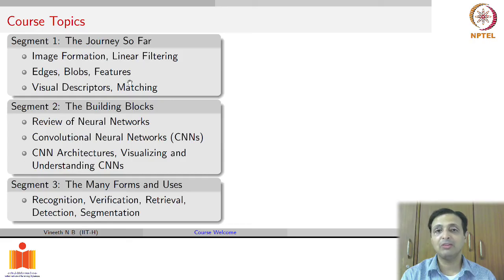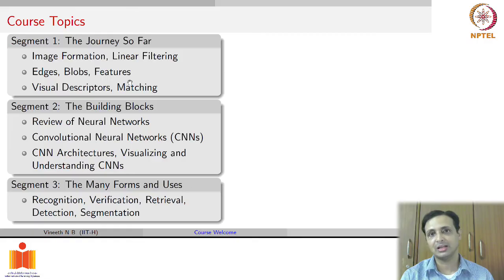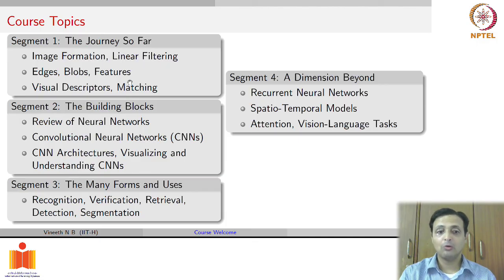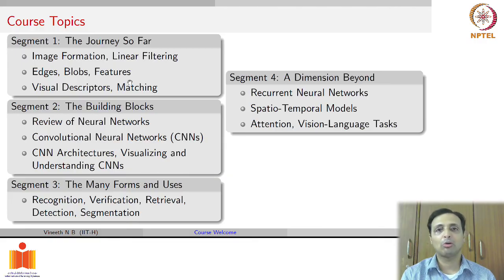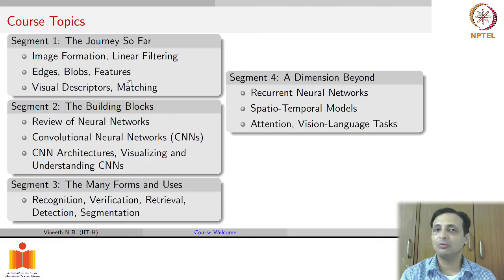The third segment covers the many forms and uses of those building blocks — various tasks including recognition, verification, retrieval, detection, segmentation, and the different model architectures used for these tasks as things stand today. We will try to be as contemporary as possible. The fourth segment moves to a higher dimension — beyond just the image to the spatiotemporal dimension. We will cover videos, recurrent neural networks, spatiotemporal models for video understanding such as action and activity understanding, attention models, and visual-language tasks such as image captioning, visual dialogue, and visual question answering.